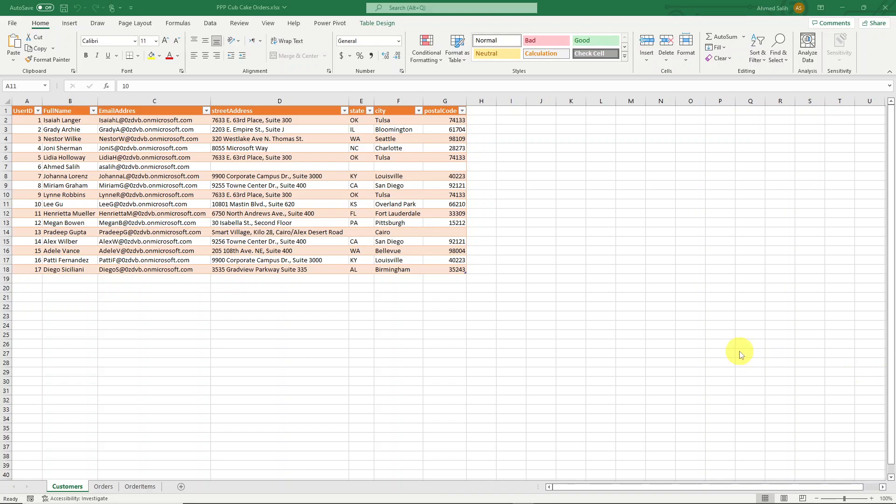Hello everyone, this is Ahm Saleh again. I'm here today to show you exactly how we migrate data from Excel workbooks to Dataverse in Power Platform.